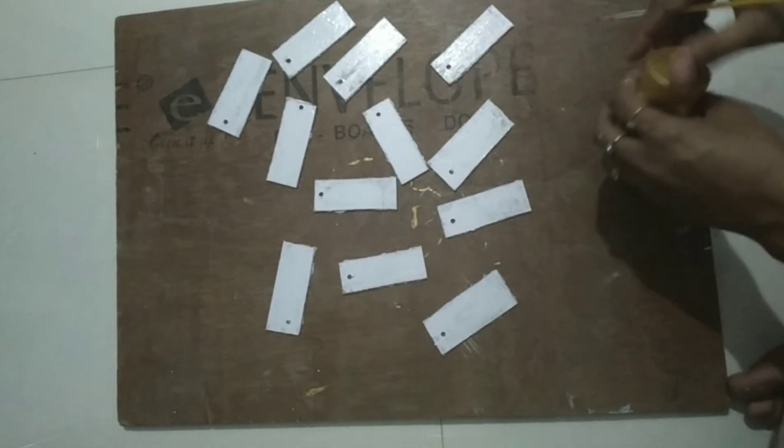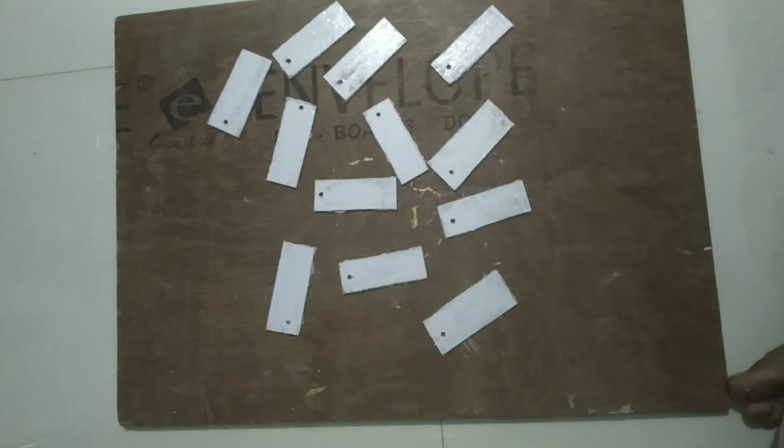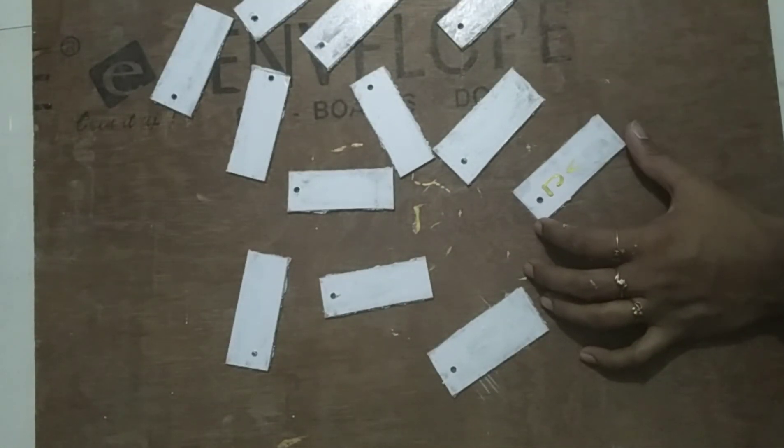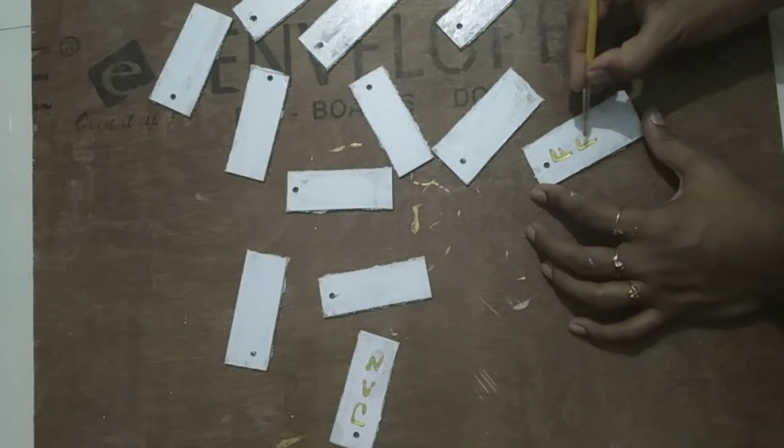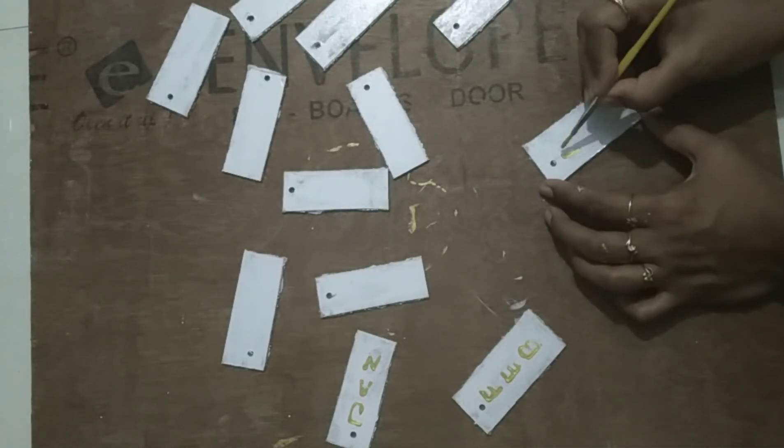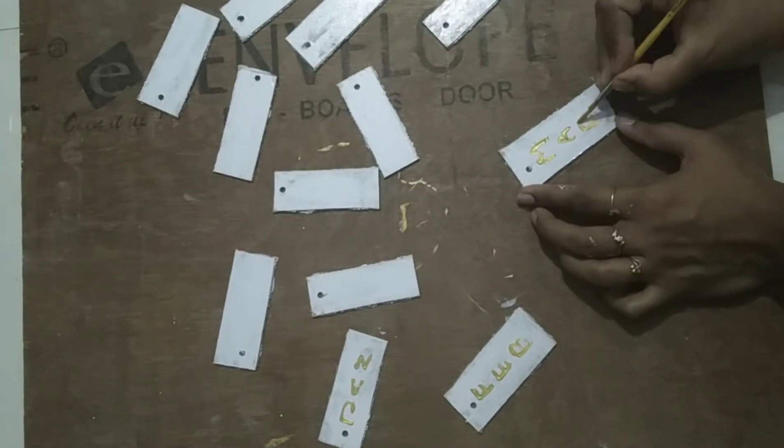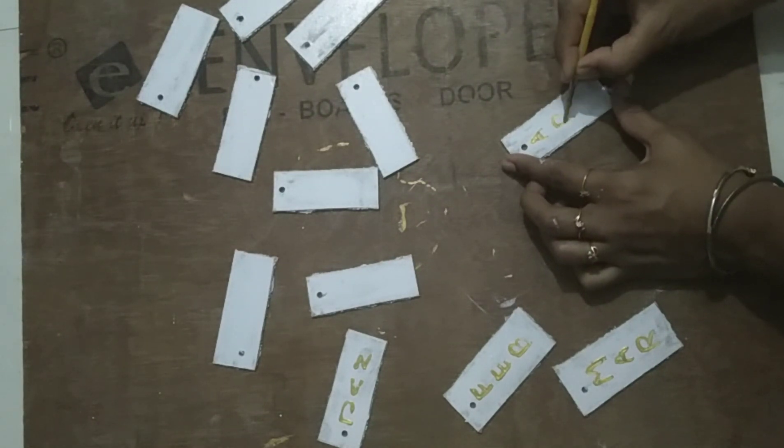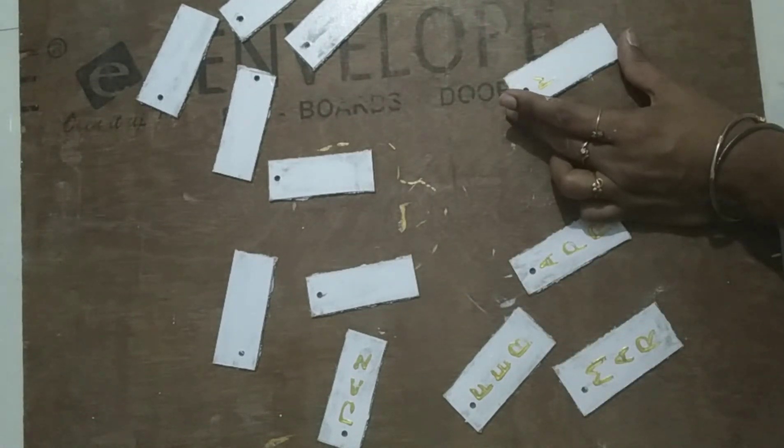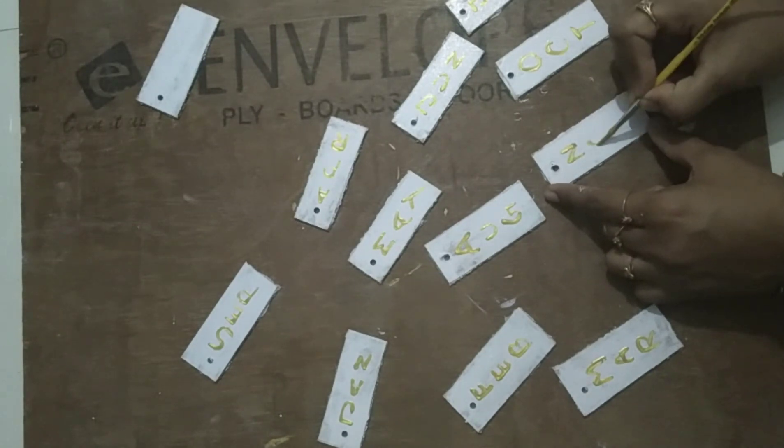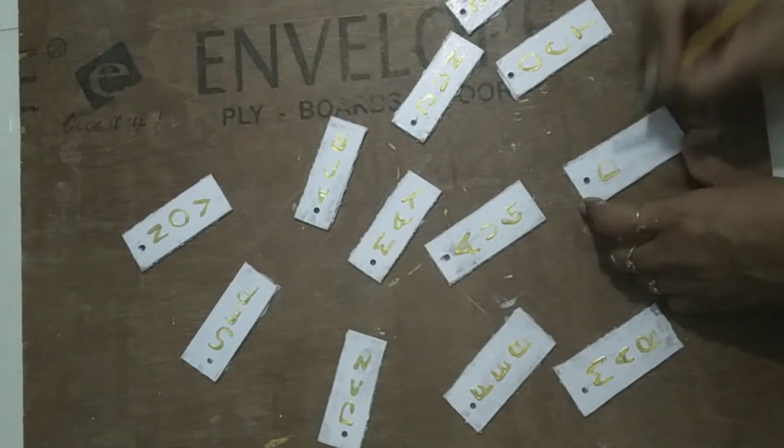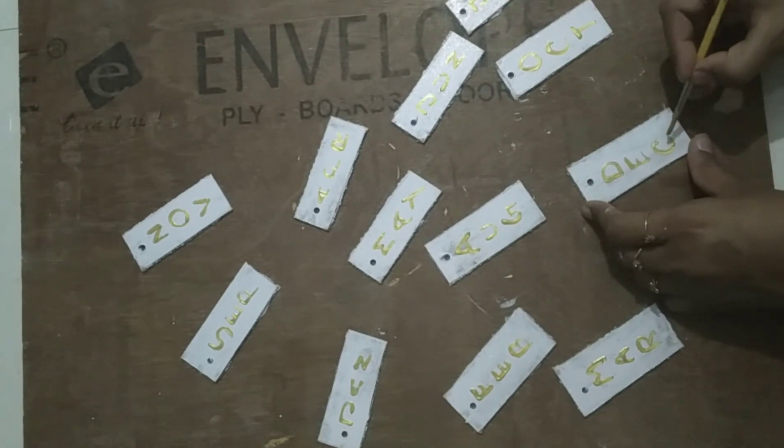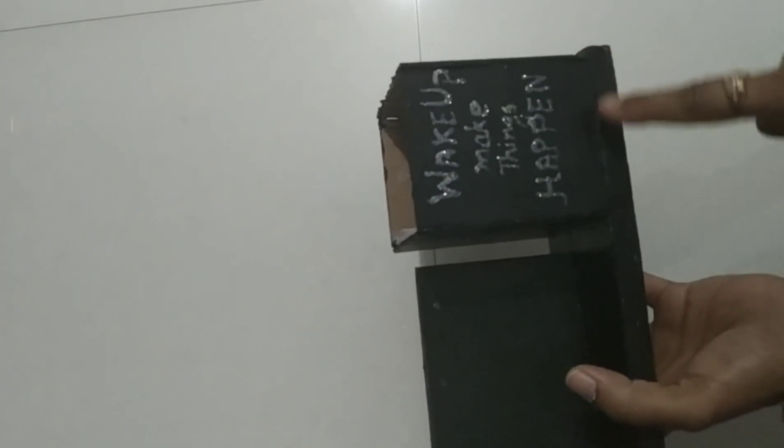After all the paint has dried, now let's write down the month names, day names, and all the dates with gold. Now let it dry. So it is completely dried. The box also has dried and I have also colored it with black and written this inspirational quote over here with white Fevicryl liquid color.